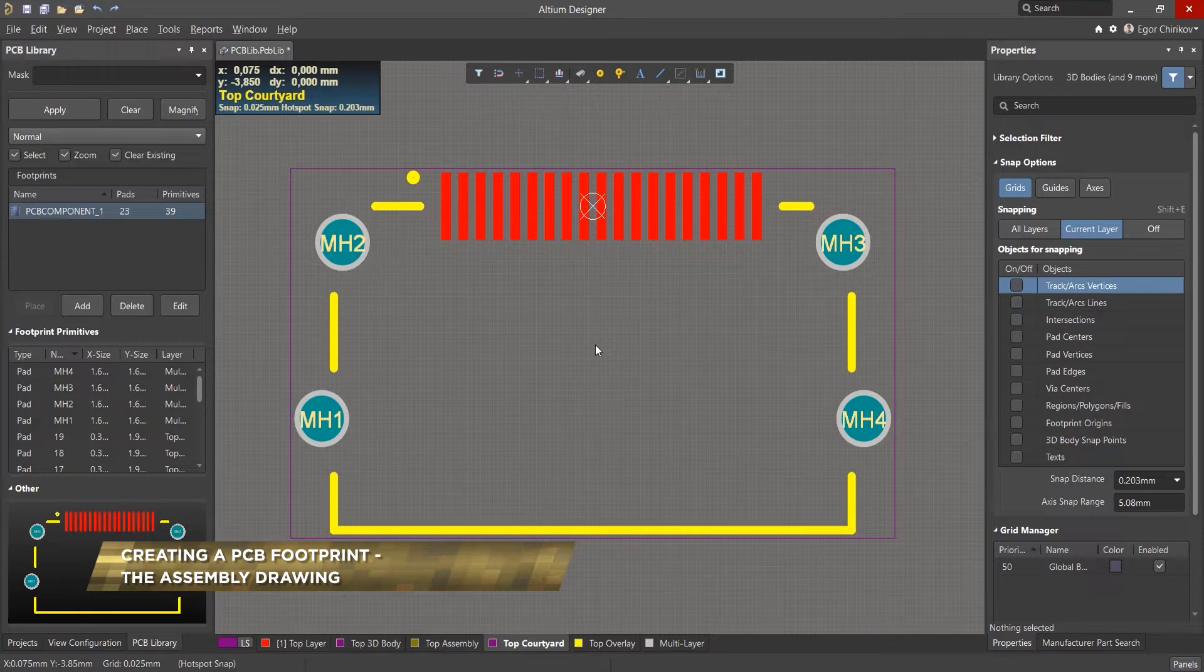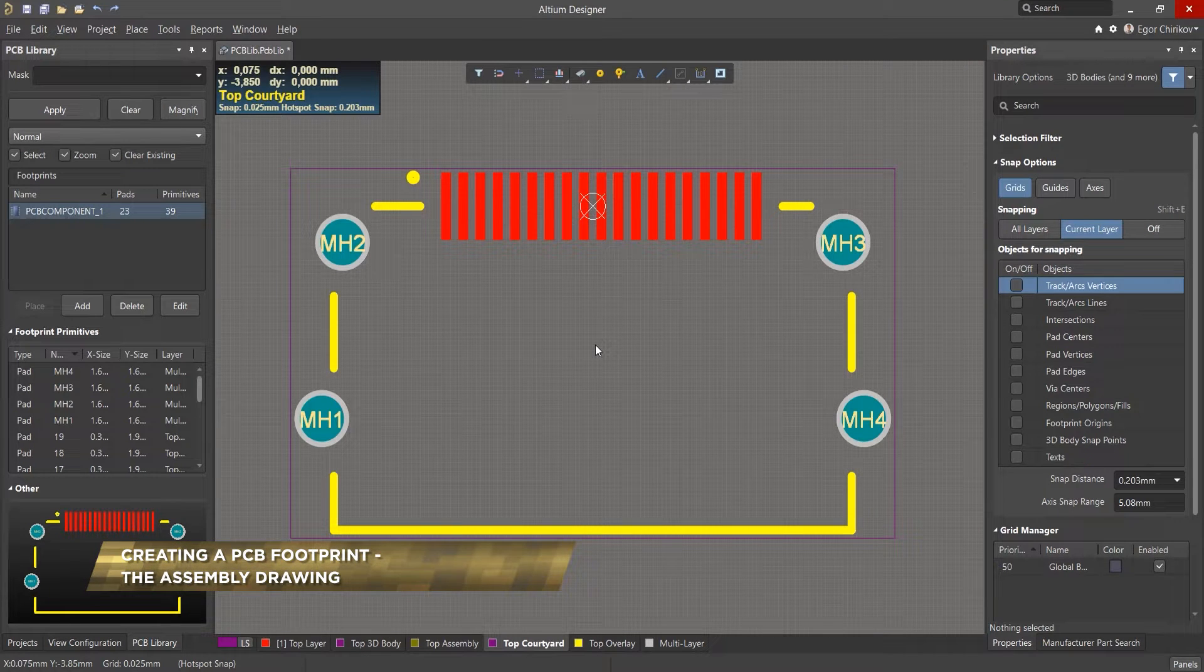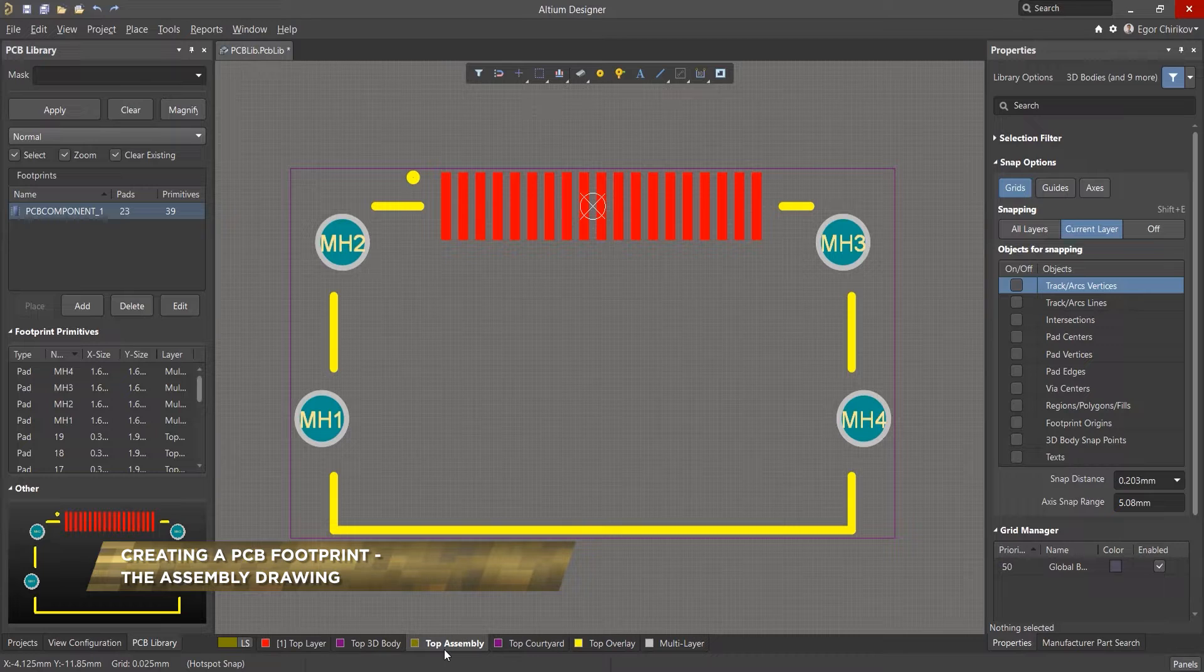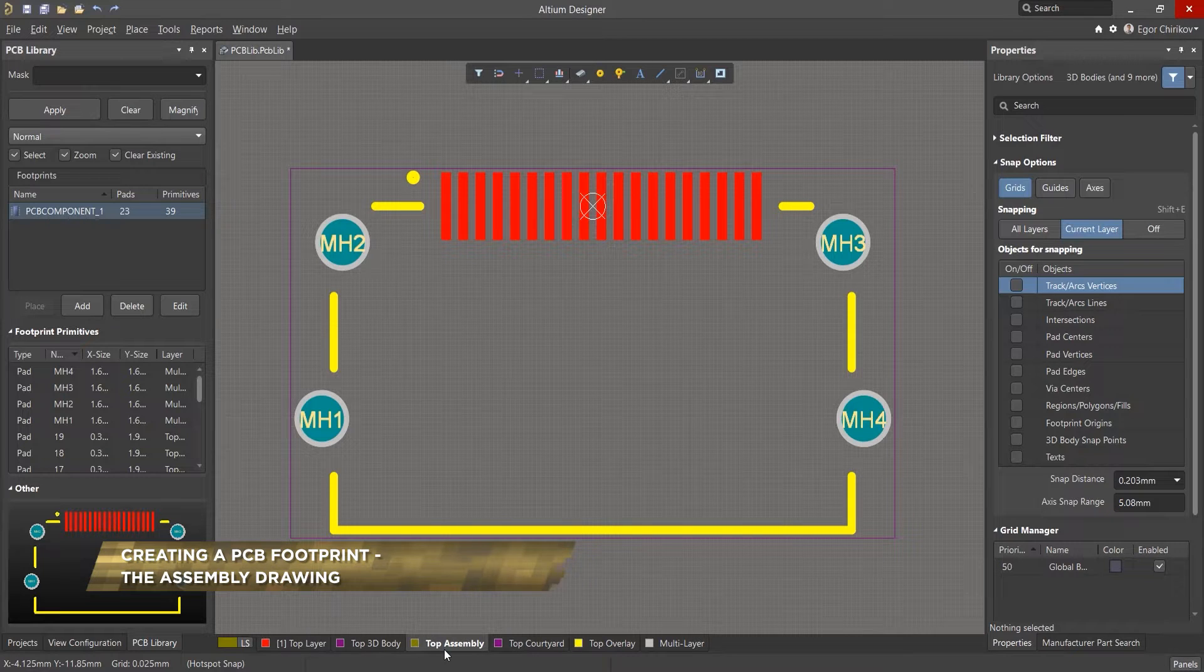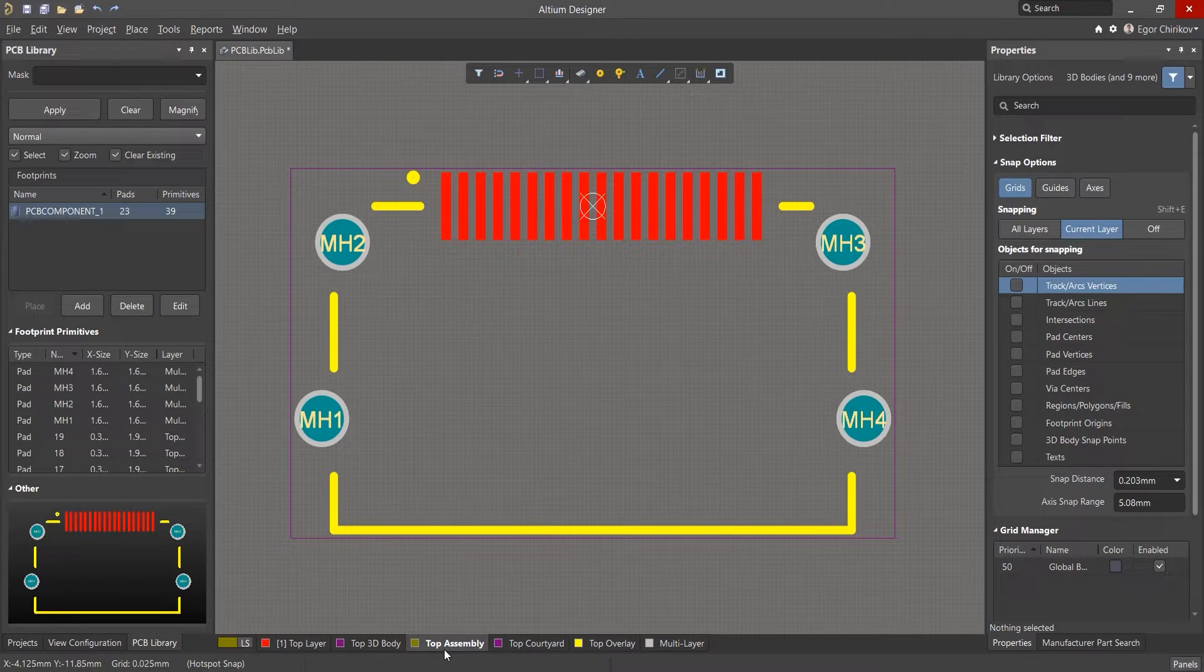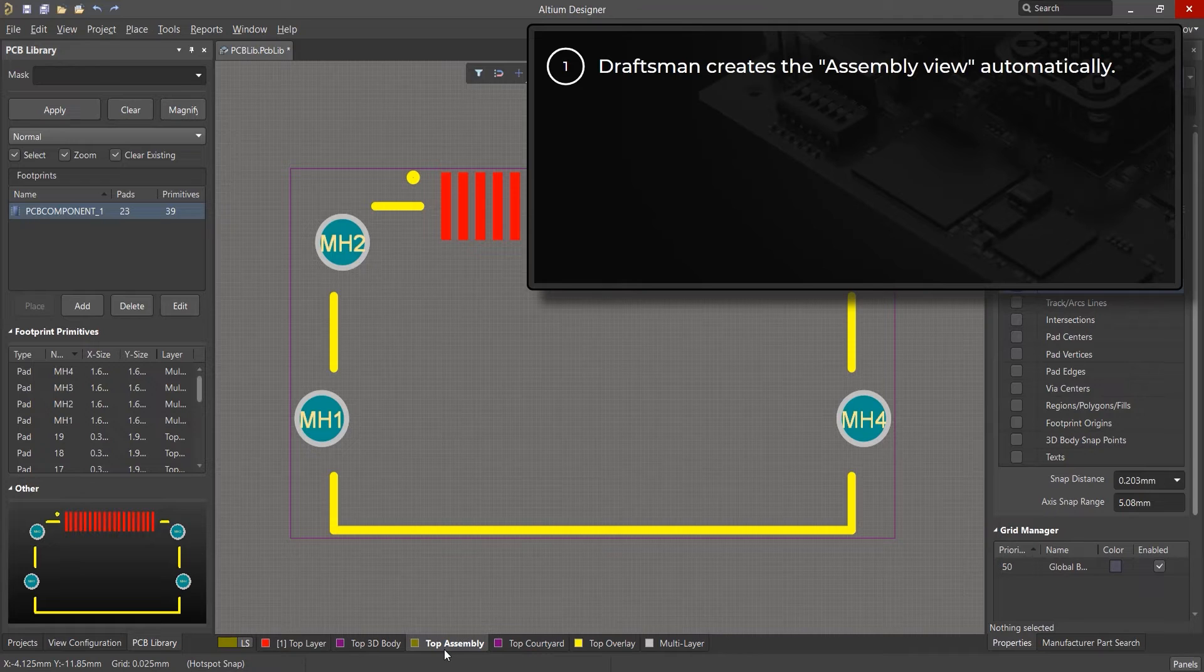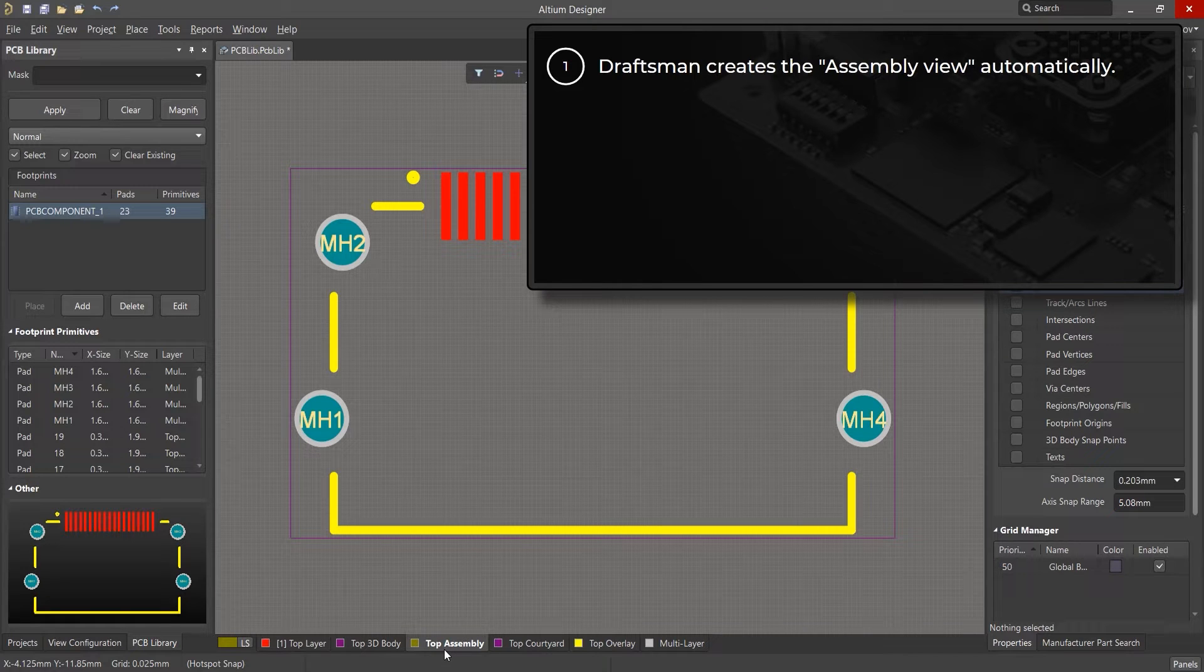Created information for the assembly drawing is stored in the assembly layer. Before you begin creating information for an assembly view, you must note that Draftsman creates the assembly view automatically.